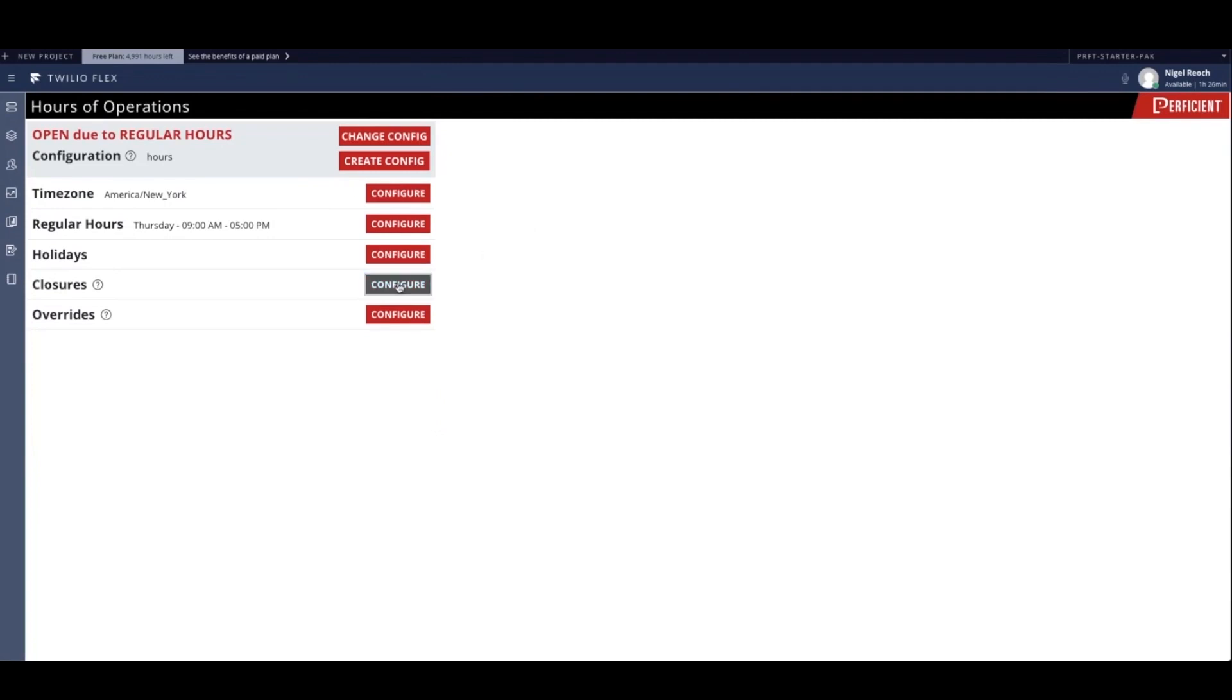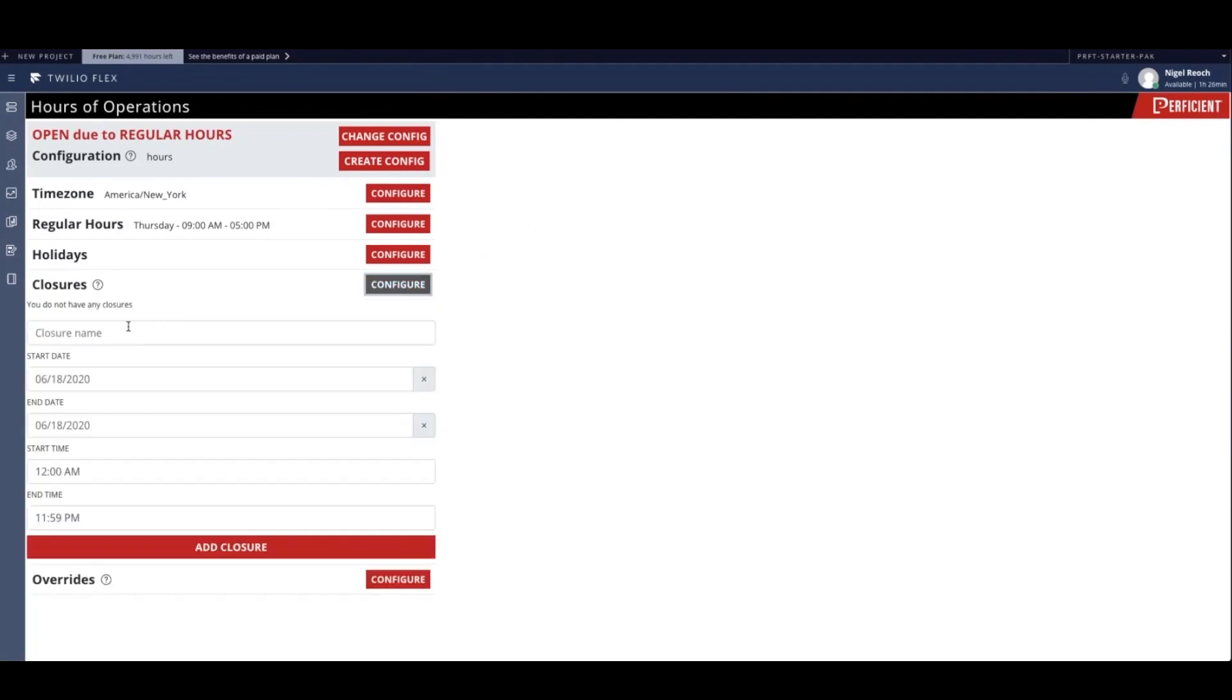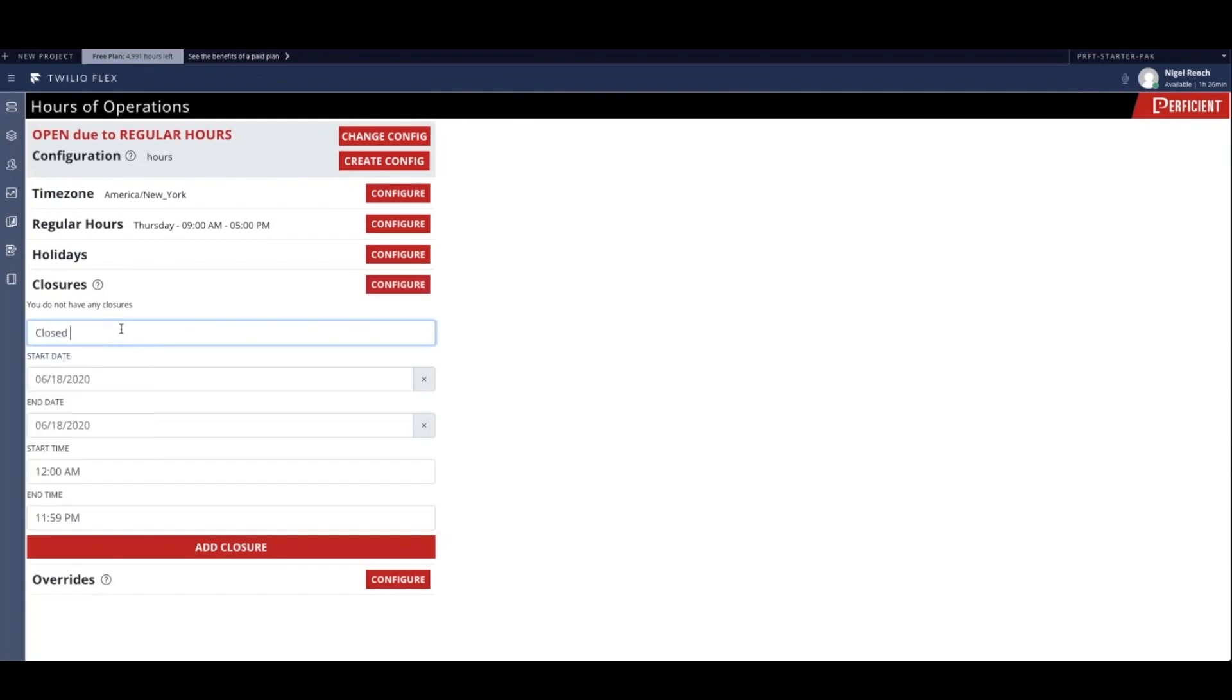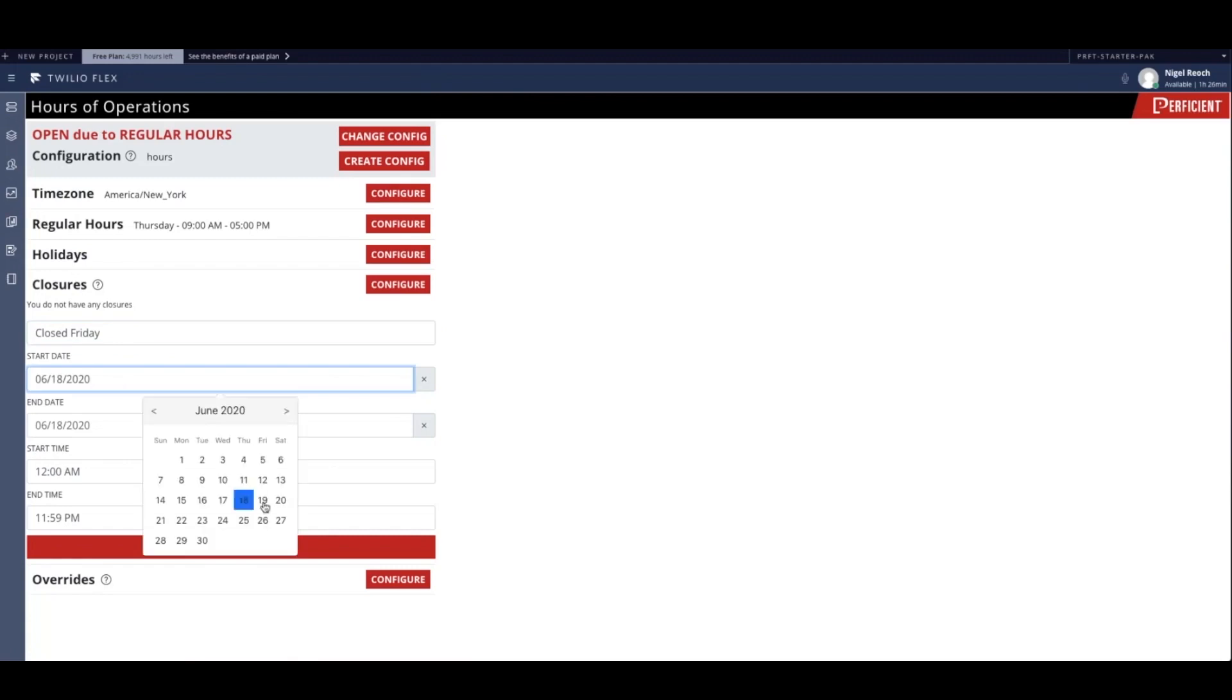Administrators also have the ability to add custom closures. This business will not be open on this upcoming Friday from 2:30 p.m. to 5 p.m. local time, so the administrator establishes a custom closure for that time.